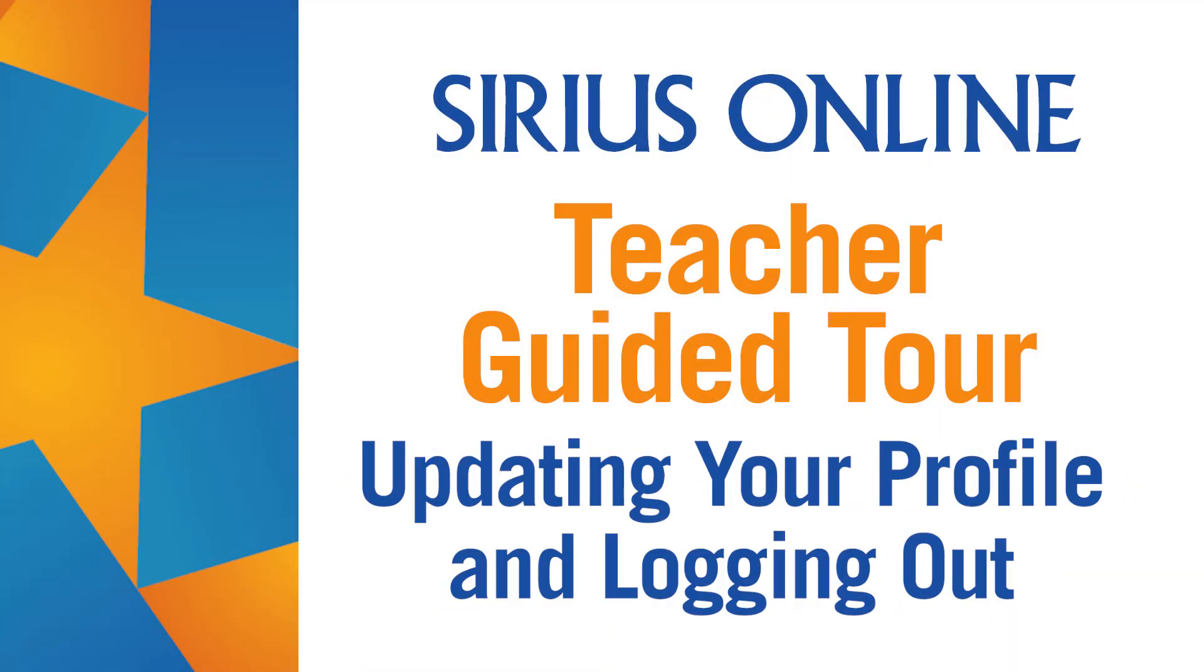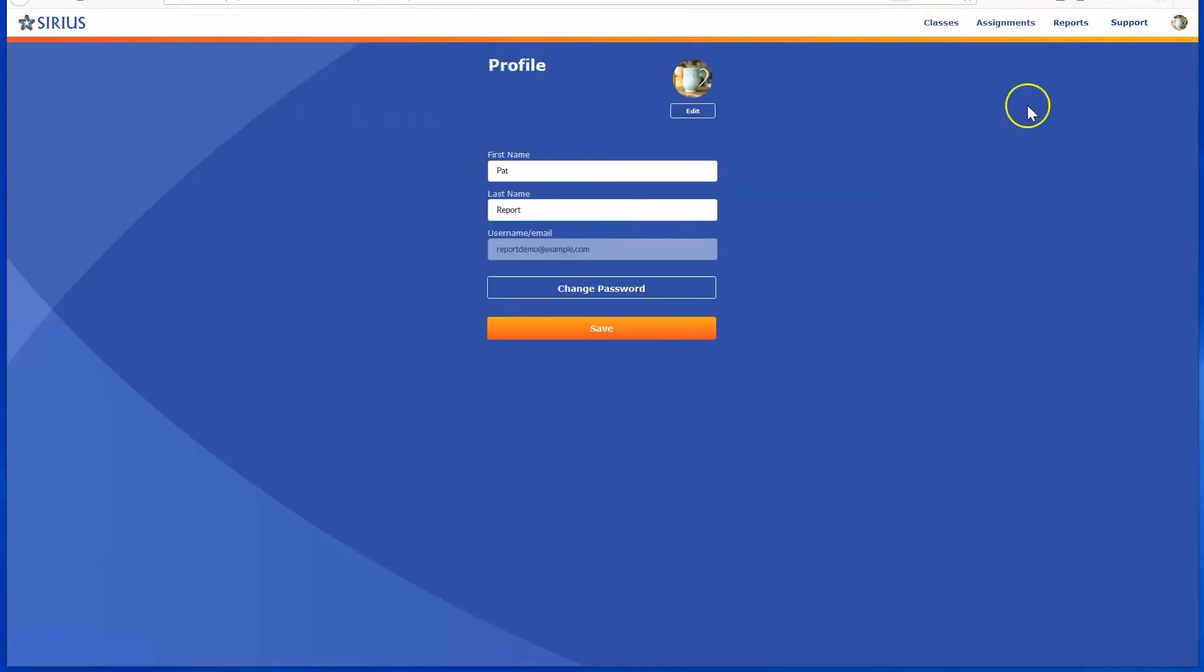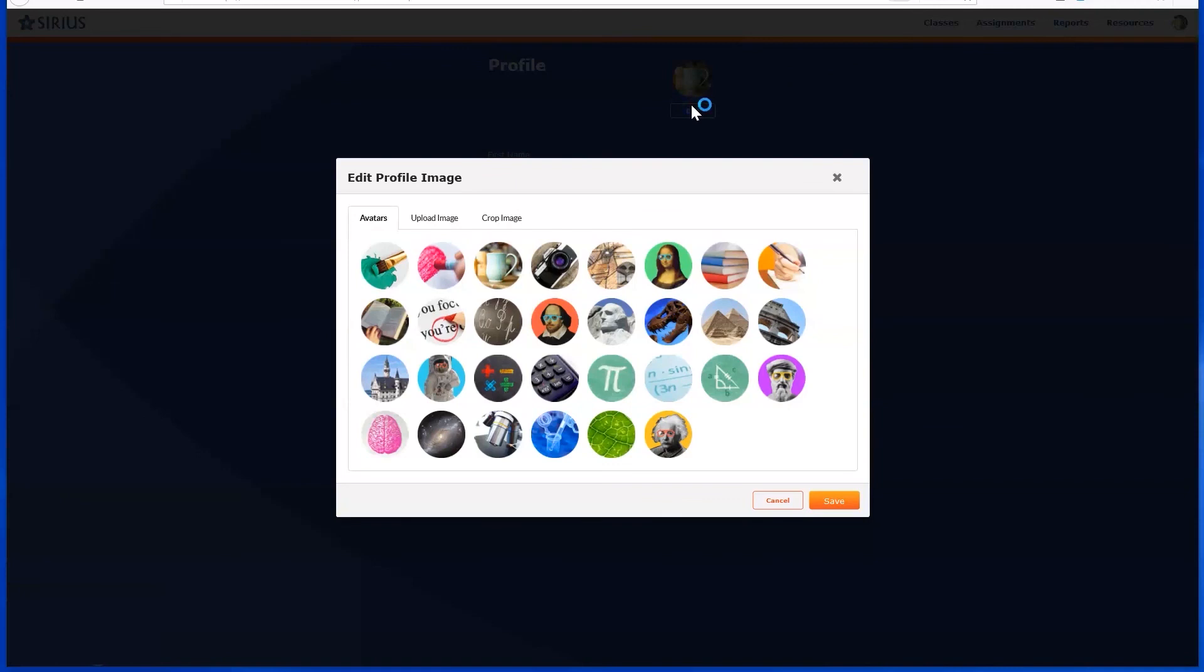The final element of your dashboard deals with your profile. If you're self-registered, you'll be able to update a limited amount of information, including your password. If your school does rosters for you, you'll be able to change only your profile icon.